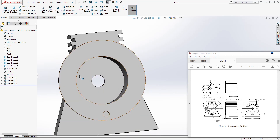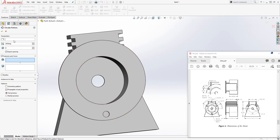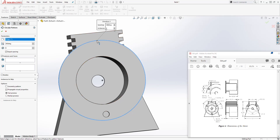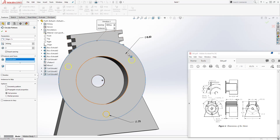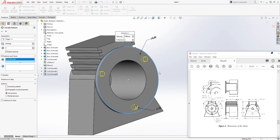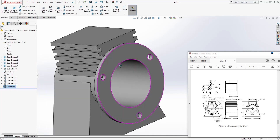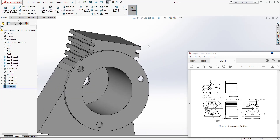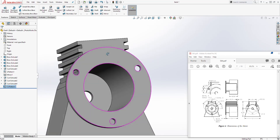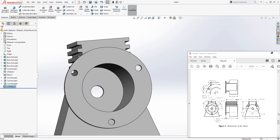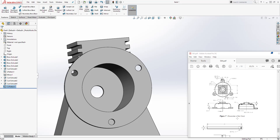Now we are going to use the circular pattern to create the other two patterns. Come to circular pattern. For the axis, select this edge. Set the number of instances to 3 with equal spacing. The feature we want to pattern is this circle. You should get that result — just in case you don't see it, click full preview and it will show you the preview. Click OK and we are done with this part. Make sure you verify your dimensions too. Thank you — I will see you in the next tutorial where we are going to be creating the cover and the shaft. Bye!